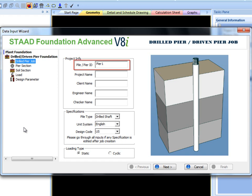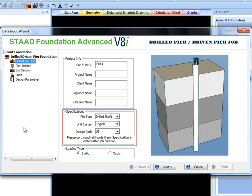In specifications either drilled shaft or driven pile can be selected. Then unit system and design code must be chosen.